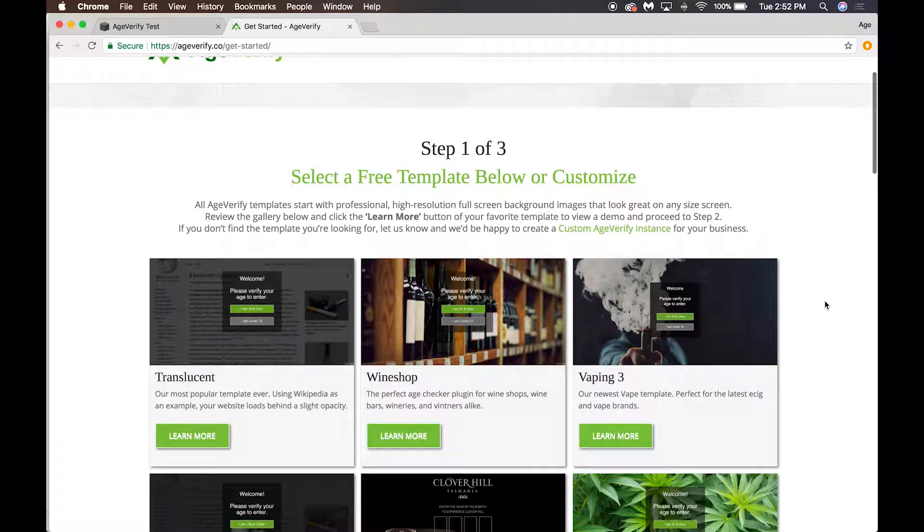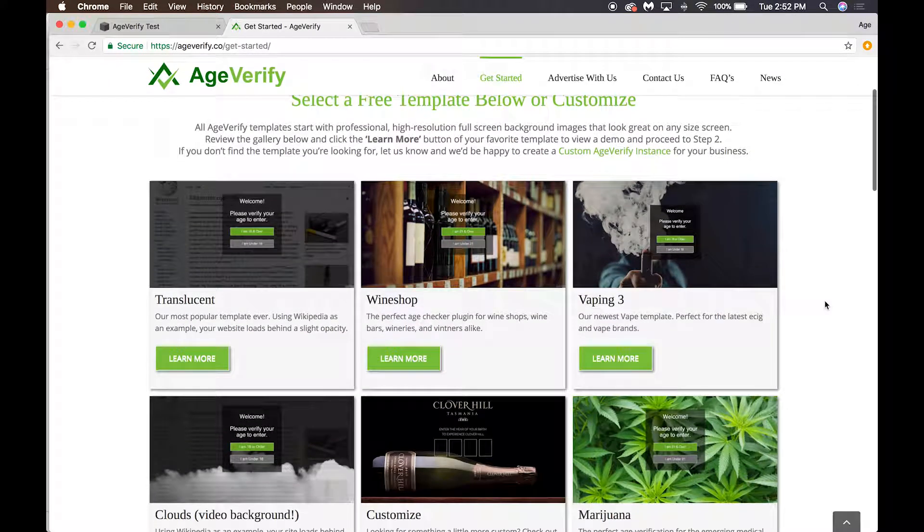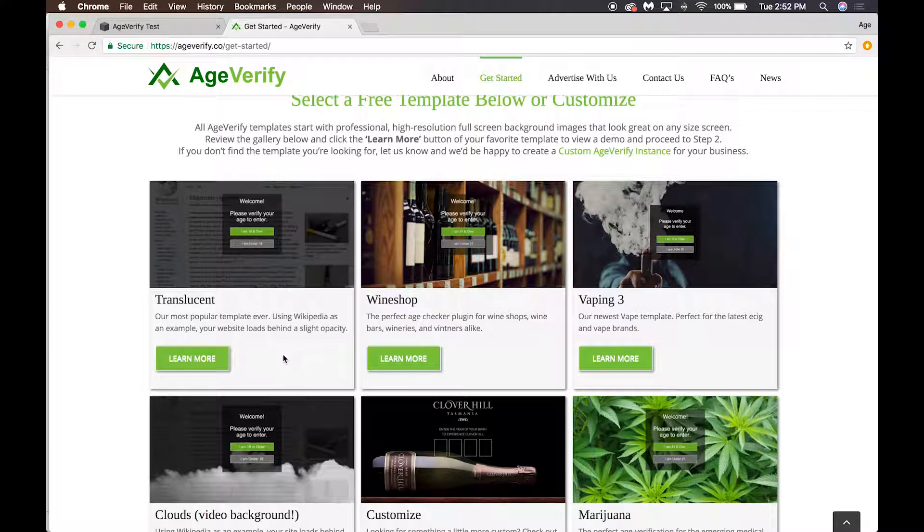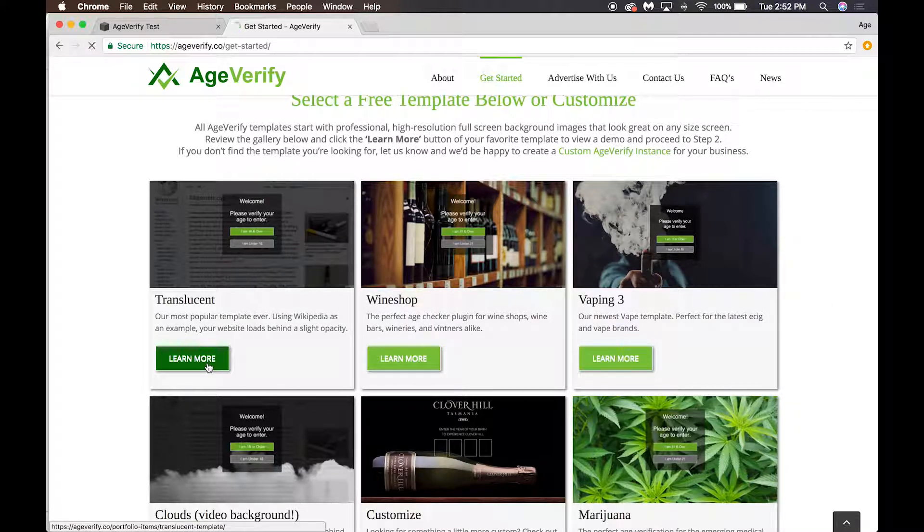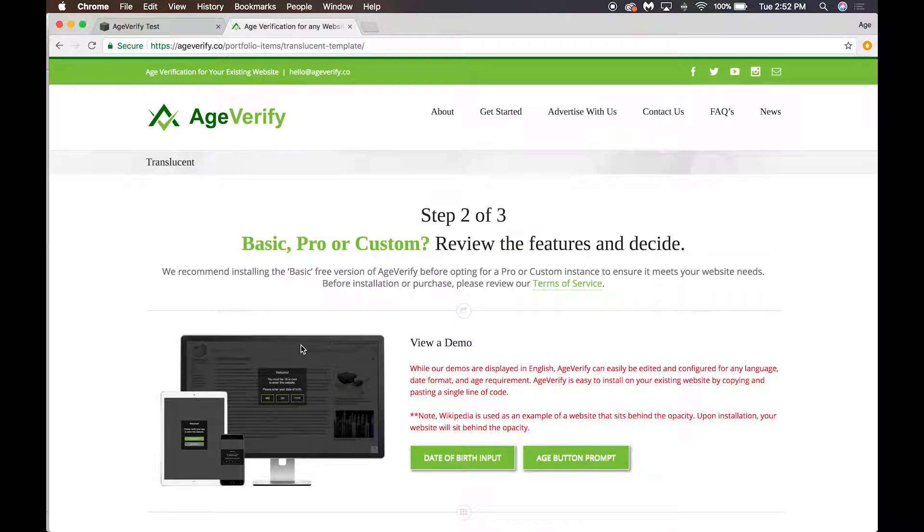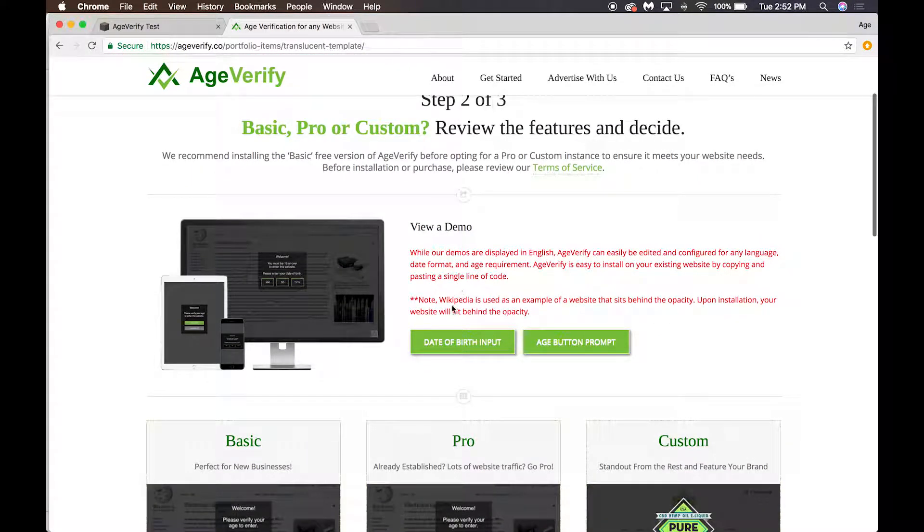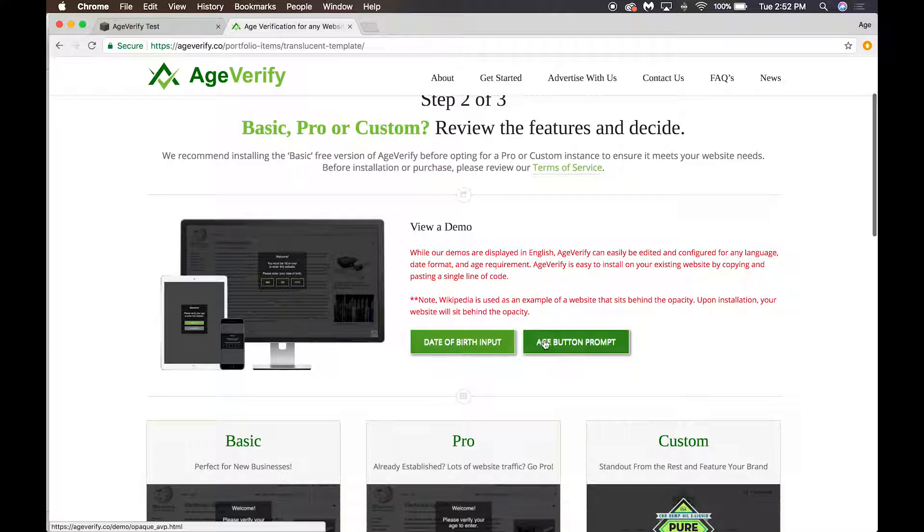We have a number of templates for a variety of industries. For the purpose of this demonstration though, we're going to use our Translucent template, which is our most popular. We'll click on Learn More here and if you want to, you can view a demo.